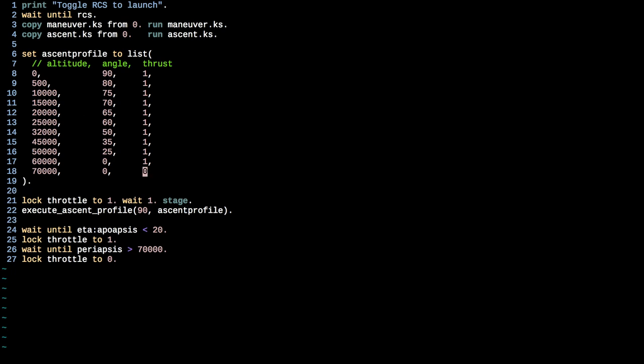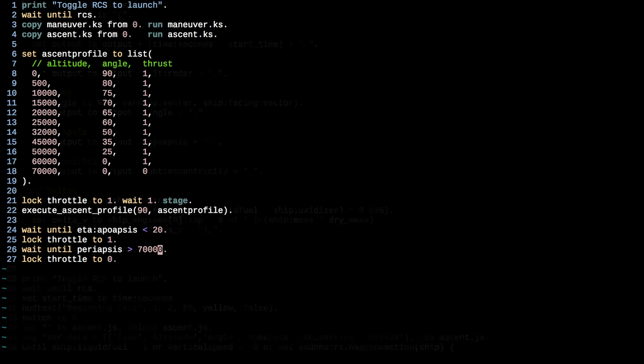But this is not the best strategy, and we're going to work on trying to improve that. But then once we've gone ahead and declared our ascent profile, we'll lock the throttle to one, wait a second and stage. And then we have this library that takes in that list of arguments. It says, execute ascent profile. And we say that we want to go 90 degrees, which is east. And then we say, here's the profile to do that. And then this terminates once it gets to its final element of the ascent profile. So once it reaches an altitude of 70,000 kilometers, then it sets the angle to zero and turns the thrust off.